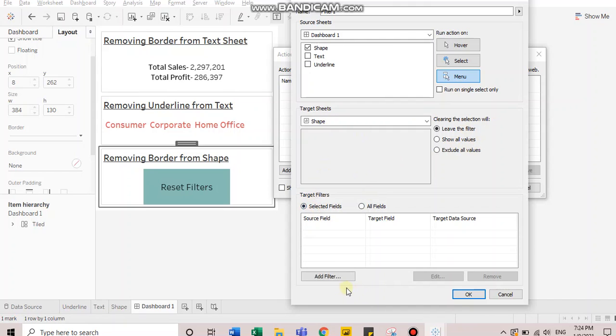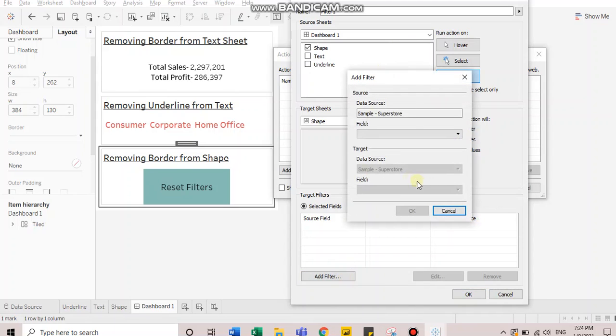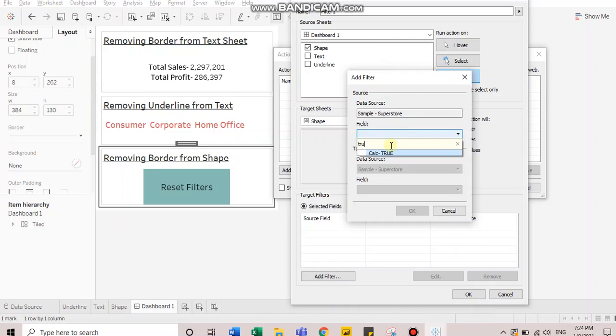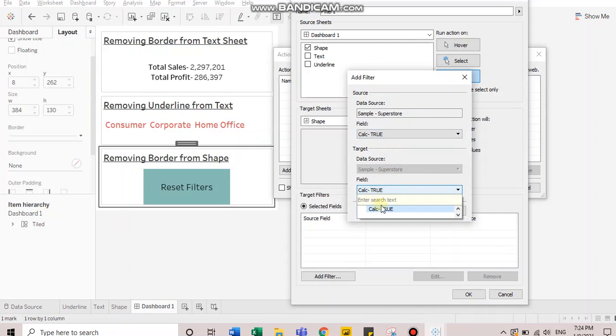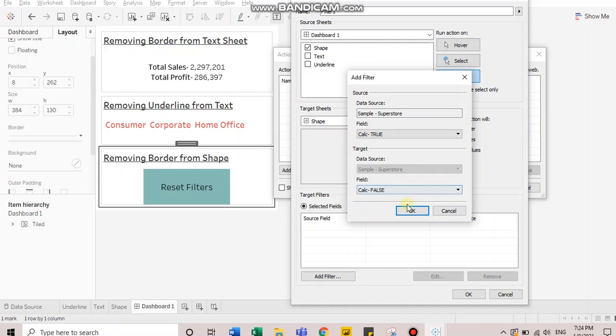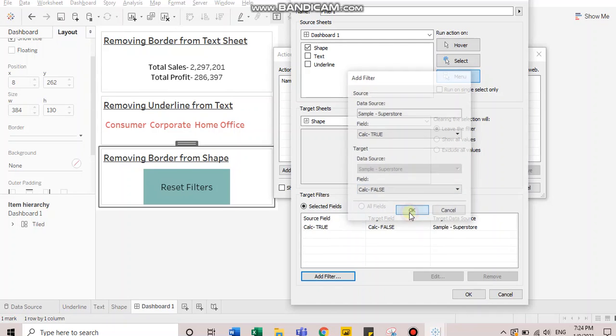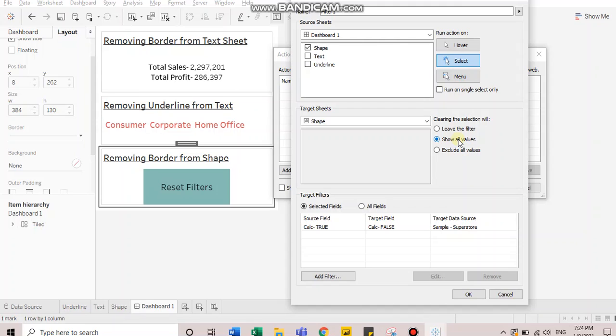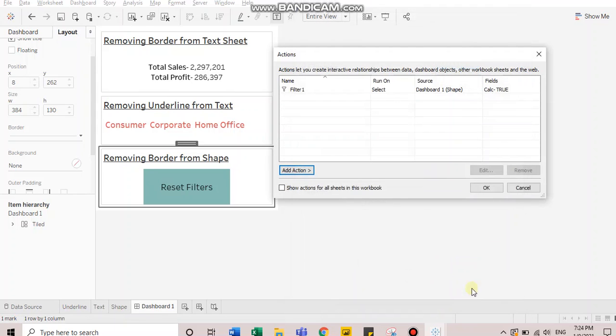OK, then choose selected fields and add in filter. So you want to add true condition here and in the next option, you want to add false condition over here. So as soon as you add this, just run the action on select and click on show all values, which gets auto selected. But yes, remember that you have to keep this option selected and click OK.